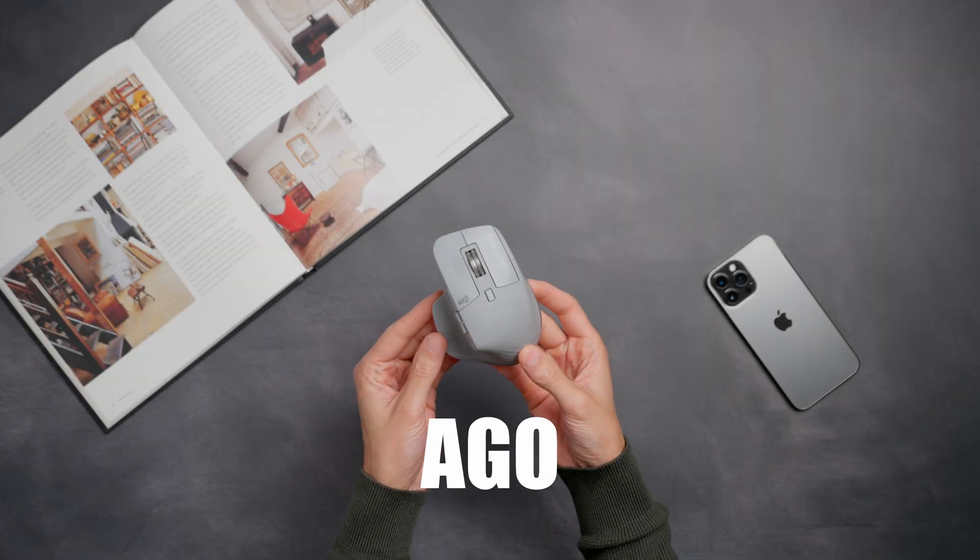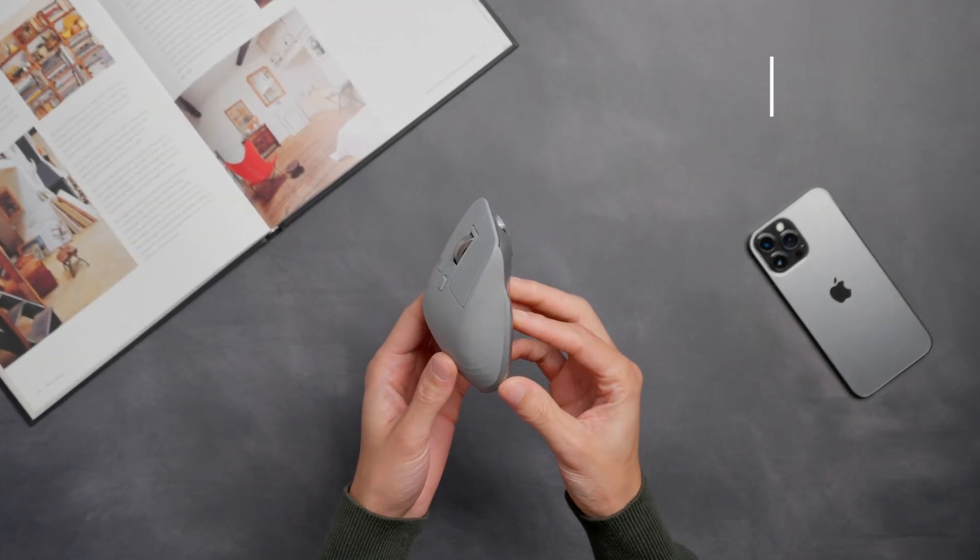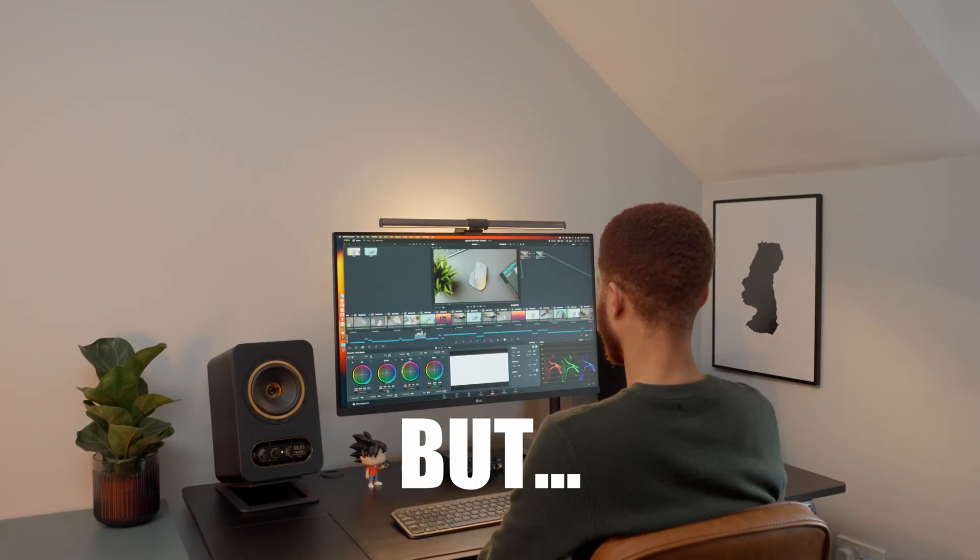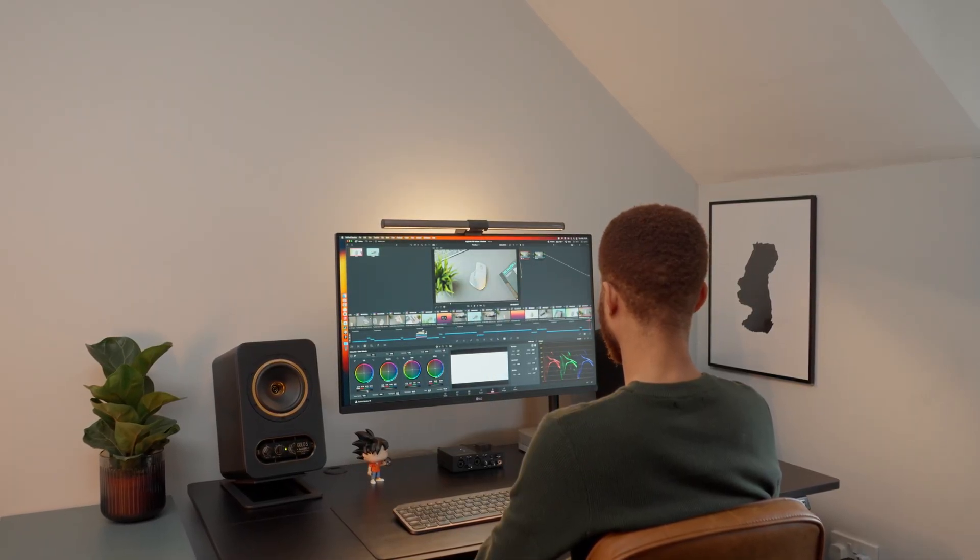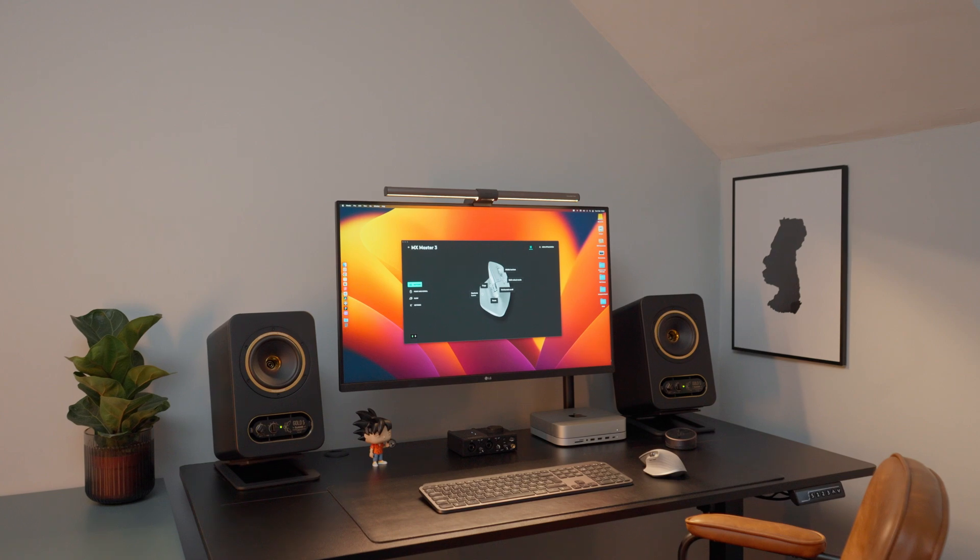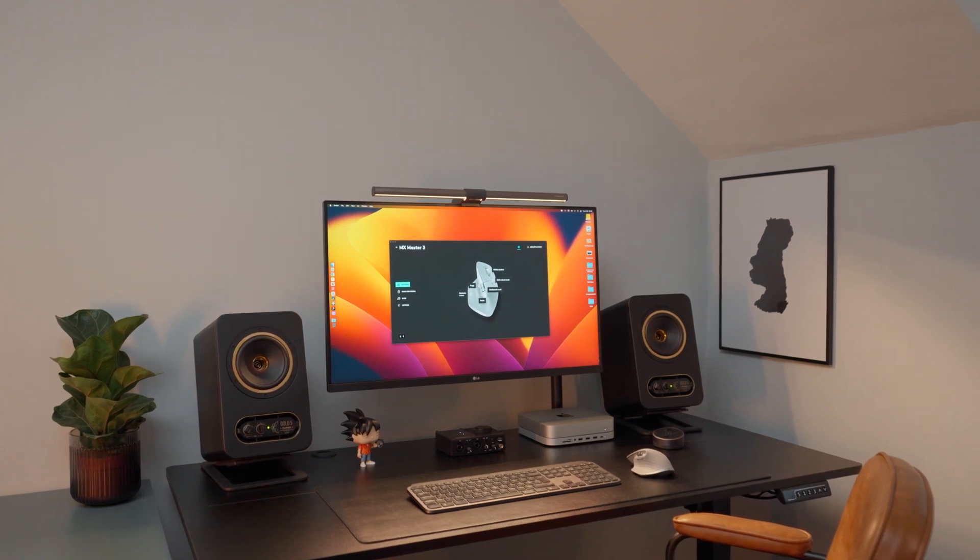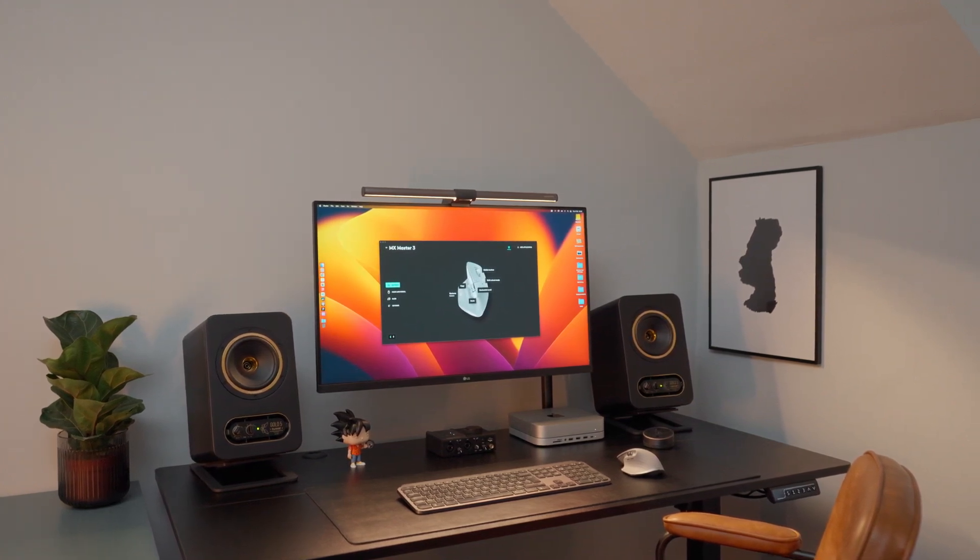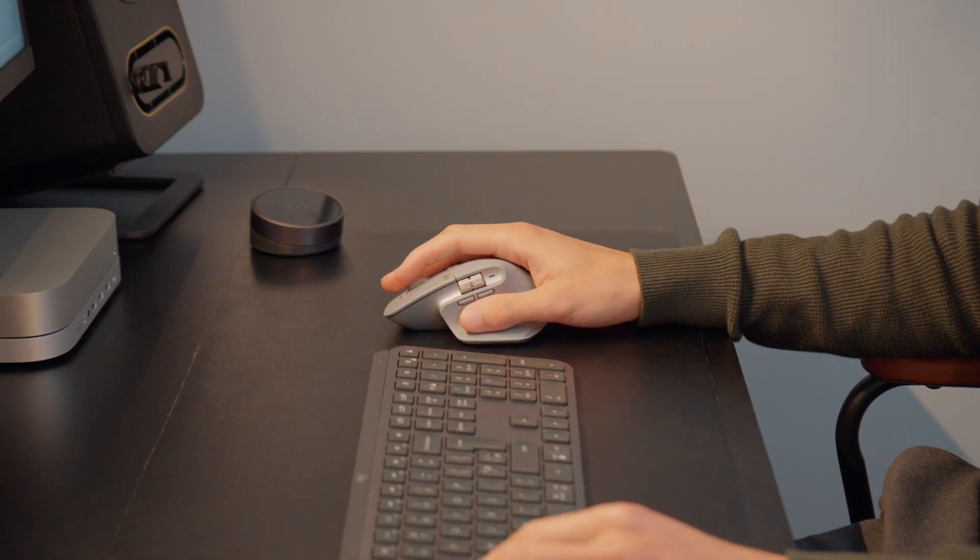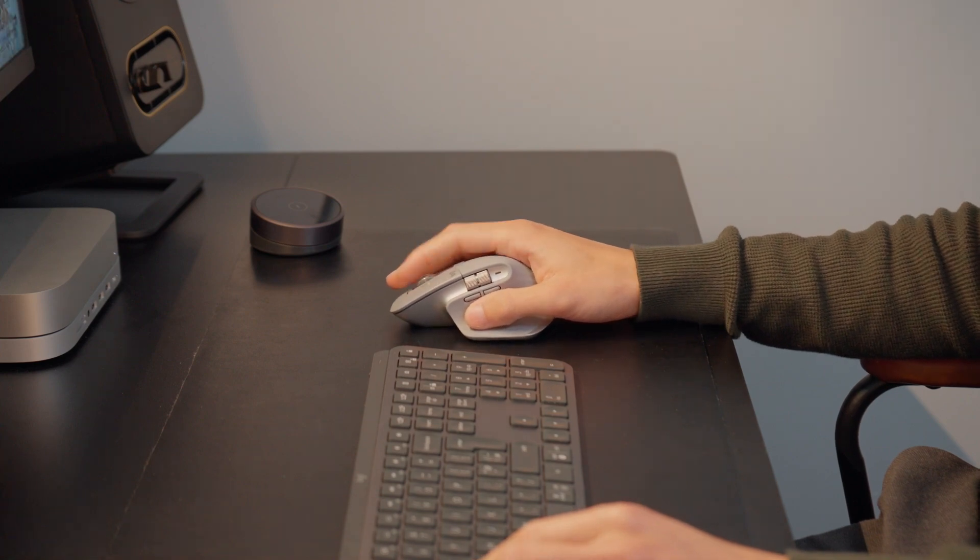A couple of months ago I made a review about the MX Master 3, but my experience with it wasn't the best. I had a couple of issues which really made me think this mouse wasn't worth the money. But since then a lot has changed. I've been using it with new software and I was able to fix the biggest issue I had with it, which I will be talking about just in a bit.